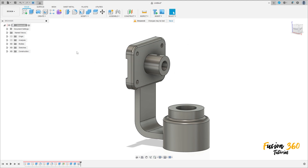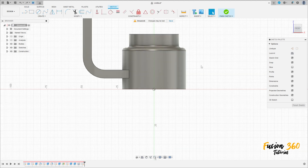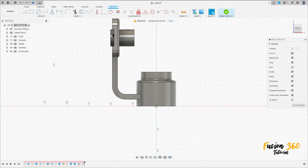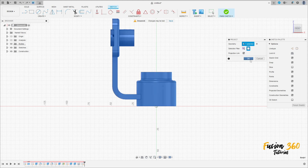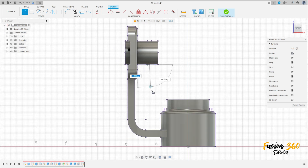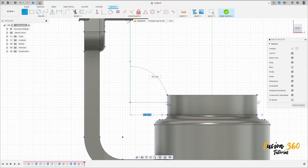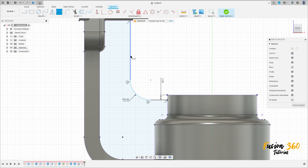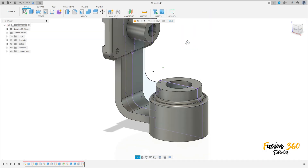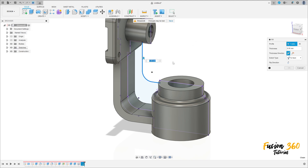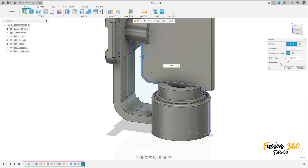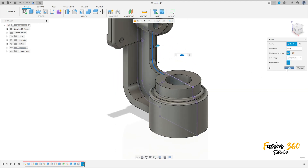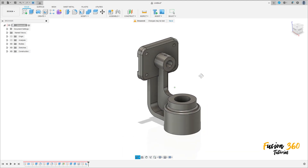Now to finish this, go to create a sketch and select the front plane. Go to create, select project/include project. Selection filter body — select this body here, press okay. Select line, make a line here — make this sketch here. Go to sketch dimension — the distance between this line here and this line here is 12 millimeters. Finish the sketch. Go to create, select rib — select this line here, the thickness here is 6 millimeters, flip the direction, and press okay.